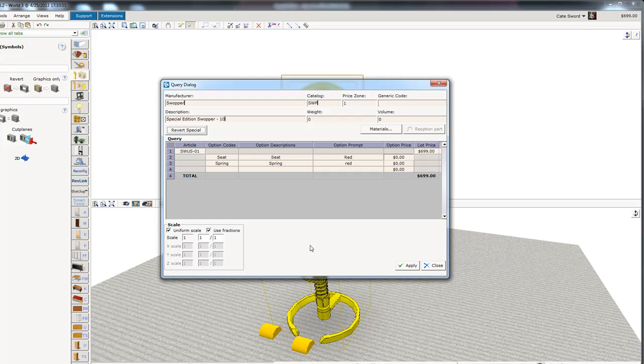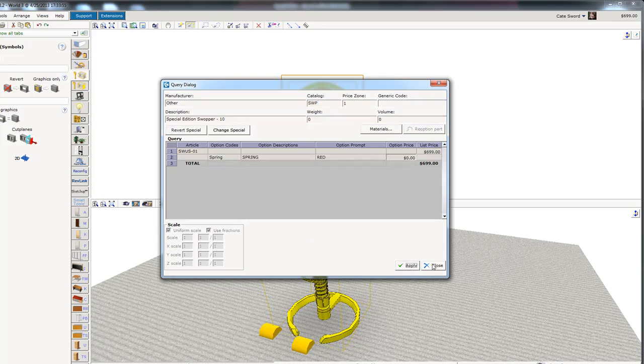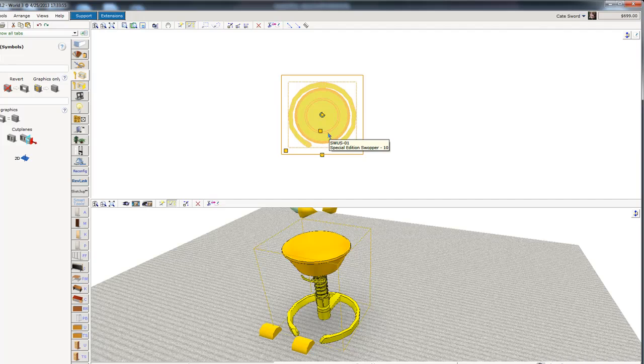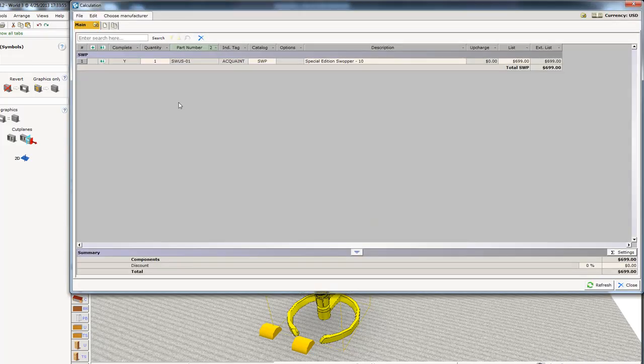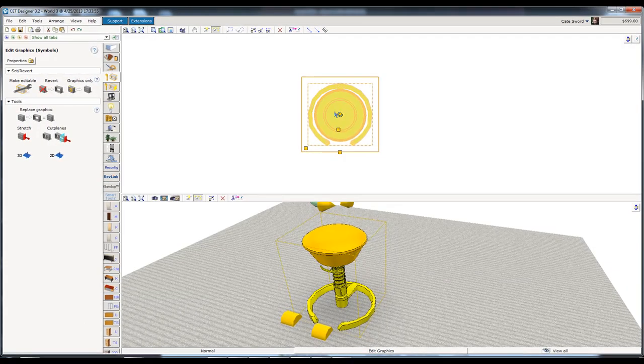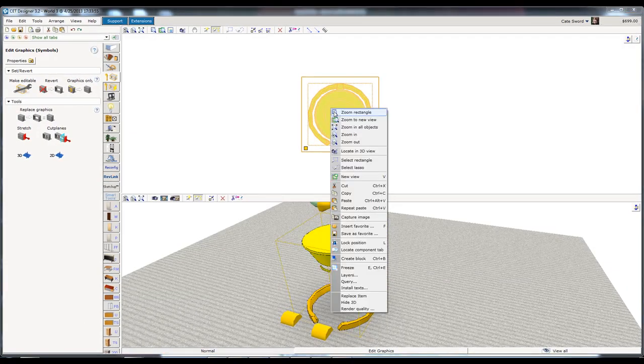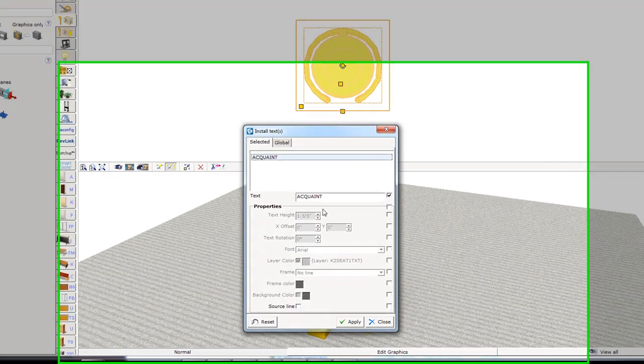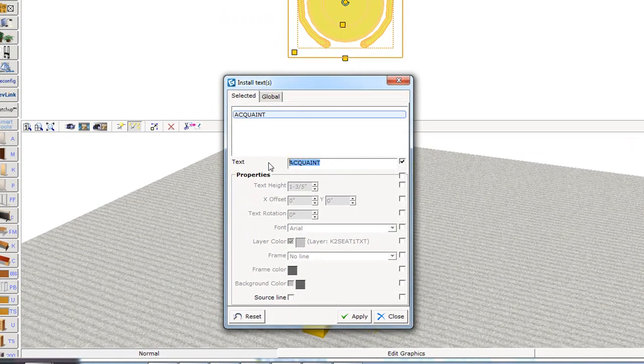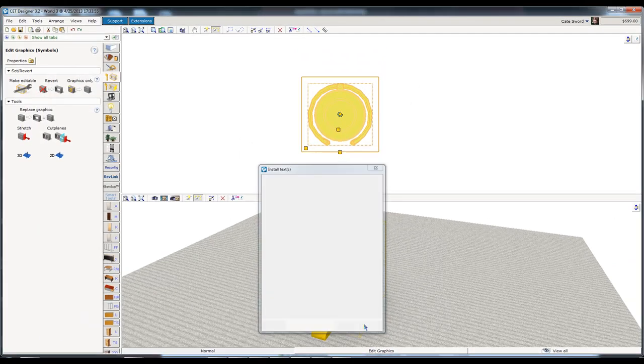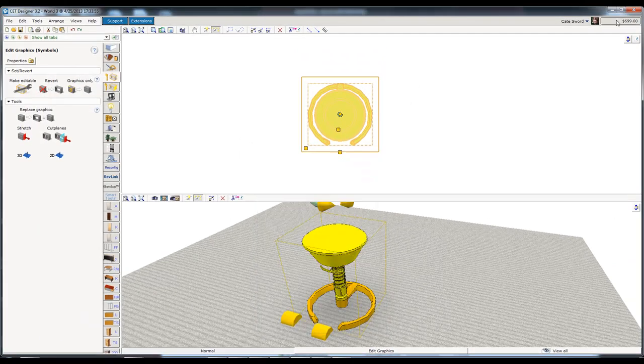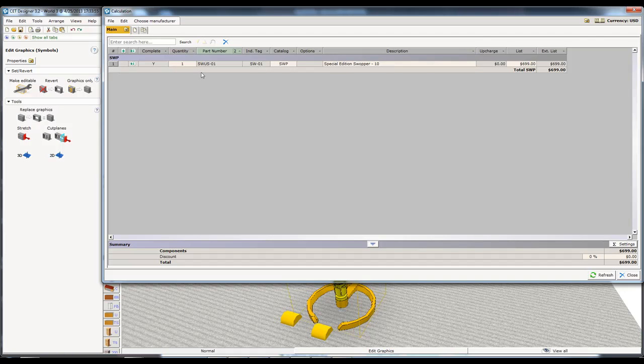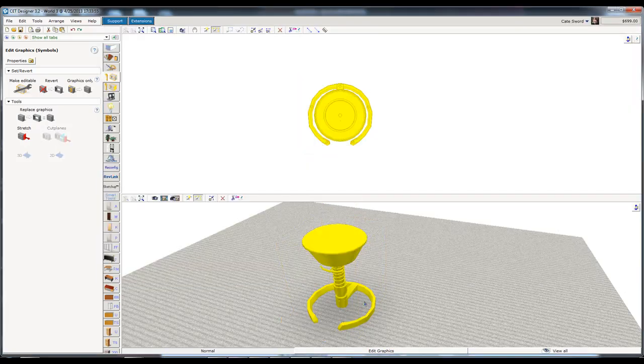Now, when I pick okay or apply, let me close out of here. You will notice that it says it's a special edition swooper. If I come up here, but the tag still says equate. I do need to go back, right click on it, go to the install text and change that tag. Even though I can't see it, it's still in the calculation. So I'm going to put this as SW01. So now in the calculation, it'll have the correct tag. It's got the chair. It's got the part number. Everything's good. I can go ahead and order it.